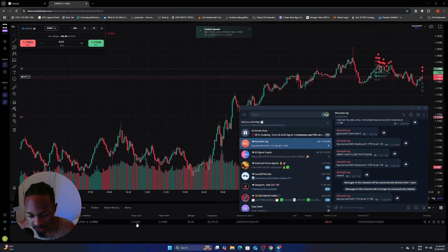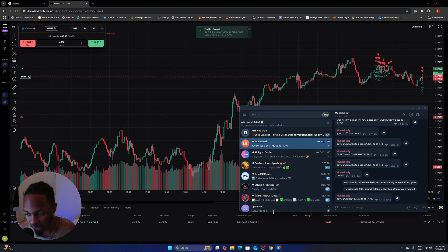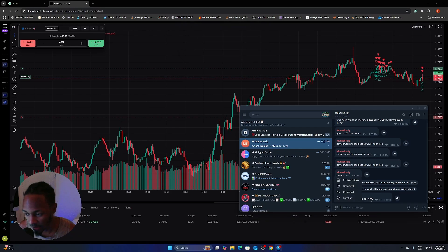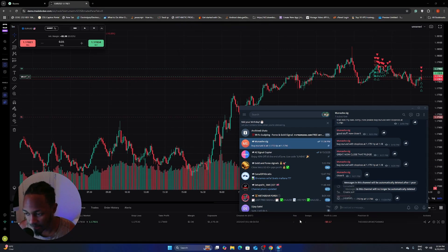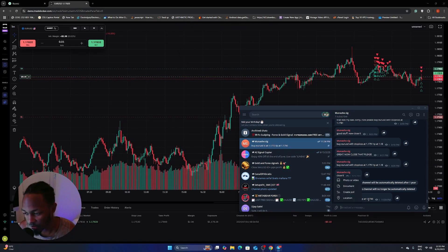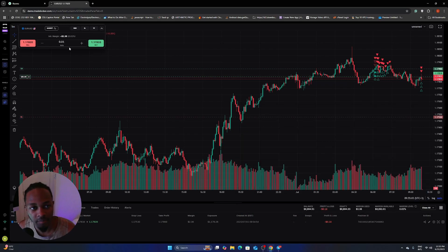Boom. So we can see the stop loss is at 1.1753. And that's that. And then the take profit is 1.1790.